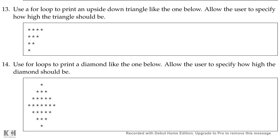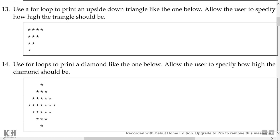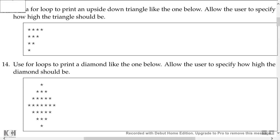Let me read through the problem now. Use for loops to print a diamond like the one below. Allow user to specify how high the diamond should be. Okay, let's jump on and do it.